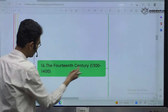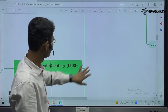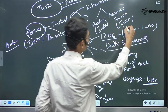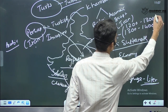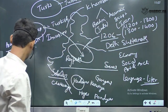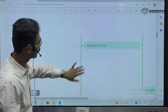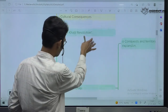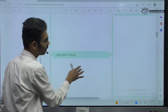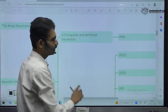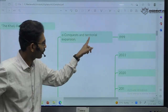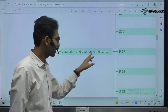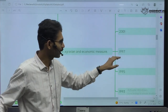That is why UPSC specifically mentions the 14th century — 1300 to 1400. You can see the Khalji revolution. Alauddin Khalji is specifically mentioned for his territorial expansion, conquest, and reforms — agrarian reforms and economic reforms.